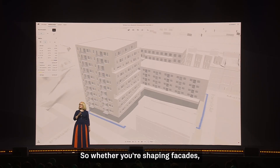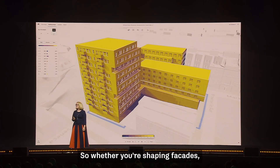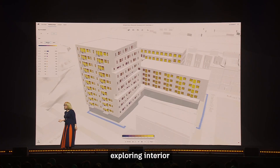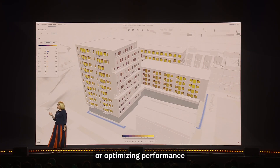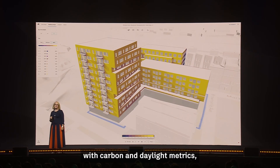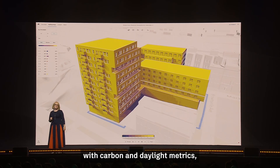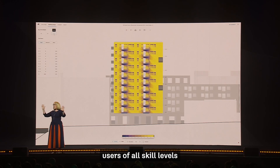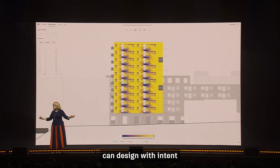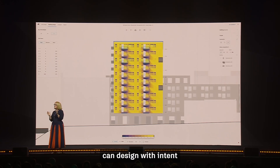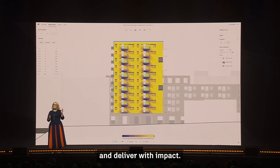So whether you're shaping facades, exploring interior layouts, or optimizing performance with carbon and daylight metrics, users of all skill levels can design with intent and deliver with impact.